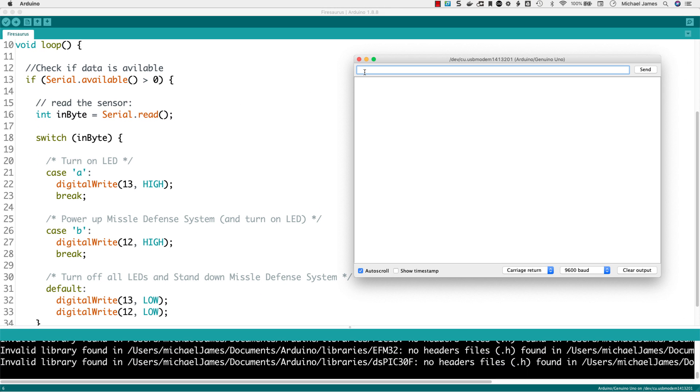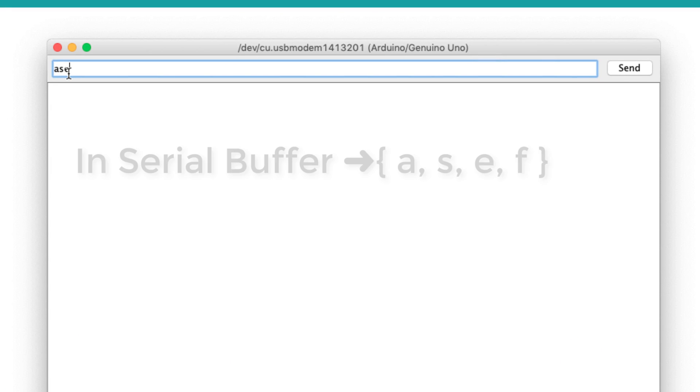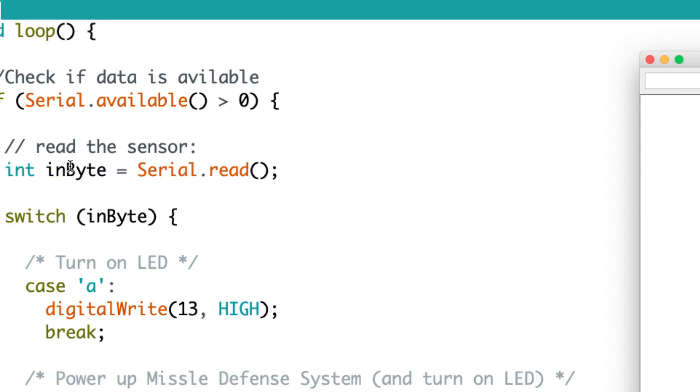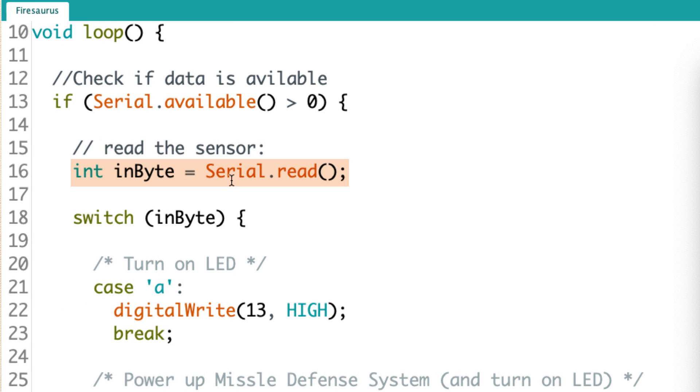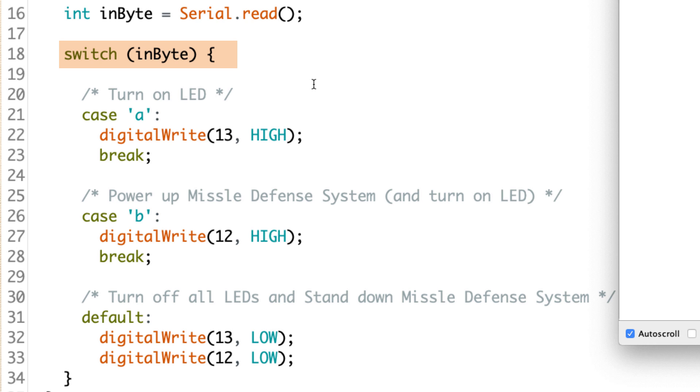So if I was over here and I typed an A, an S, a B, a D, and I hit send, the first item is going to be an A. The second will be an S, then an E, then an F. This is going to take that first character, and it's going to store the value in this variable invite. So we read that first character. And now we're jumping into the switch case.